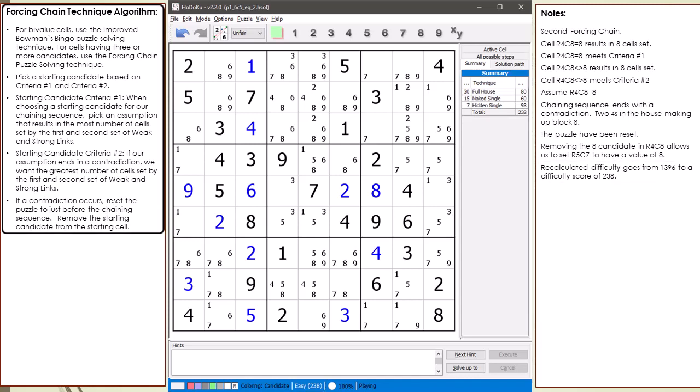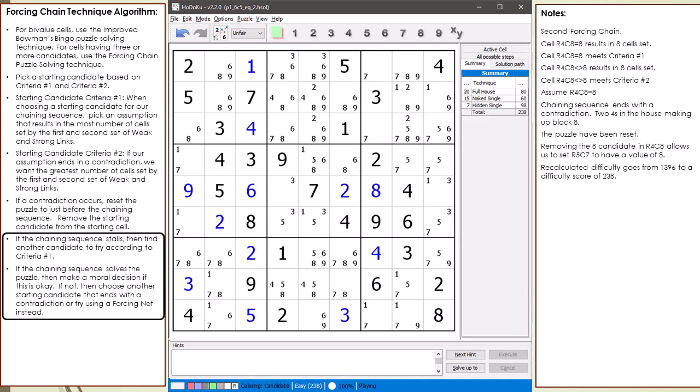As demonstrated, the forcing chain puzzle solving technique is extremely powerful in solving the most difficult puzzles. I've updated our algorithm notes on what to do if our chaining sequence stalls or solves the puzzle. Next, I will demonstrate the forcing net puzzle solving technique.